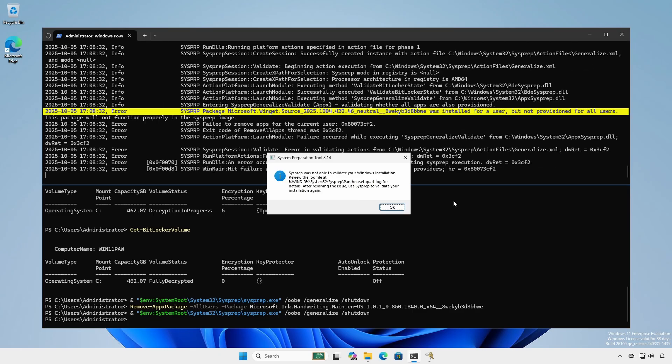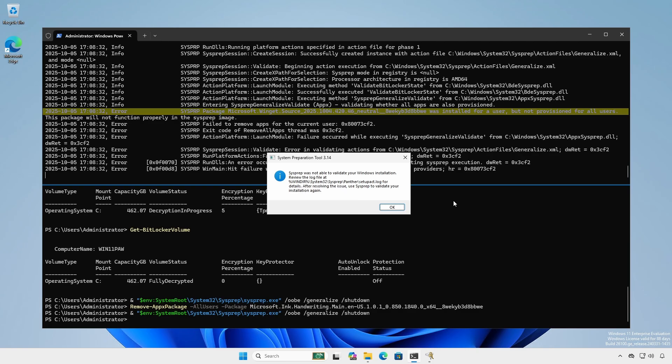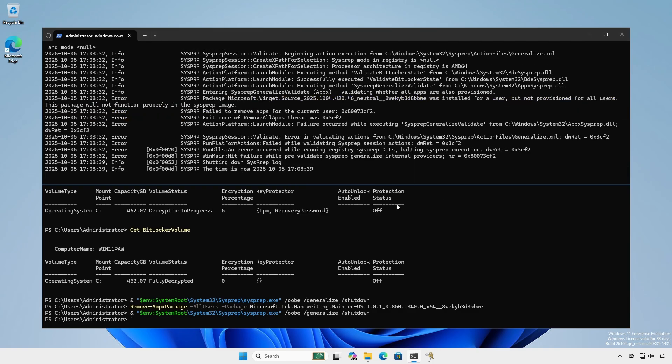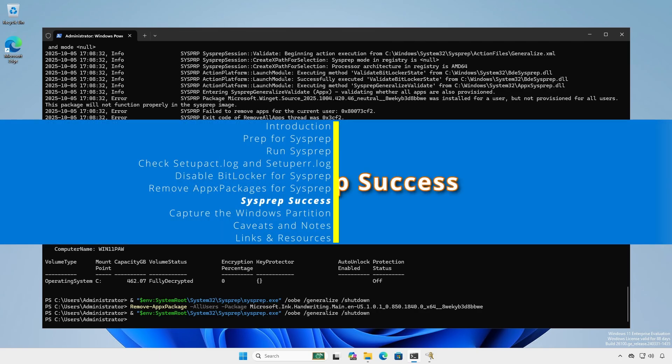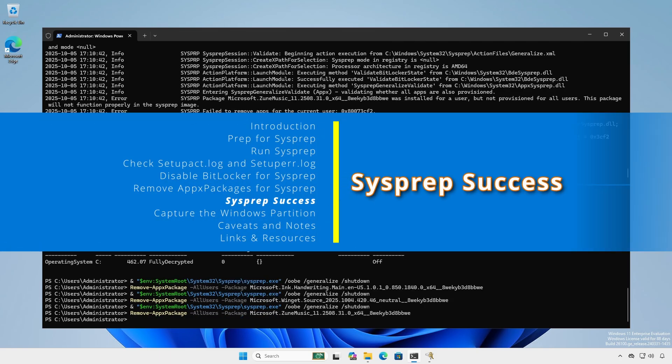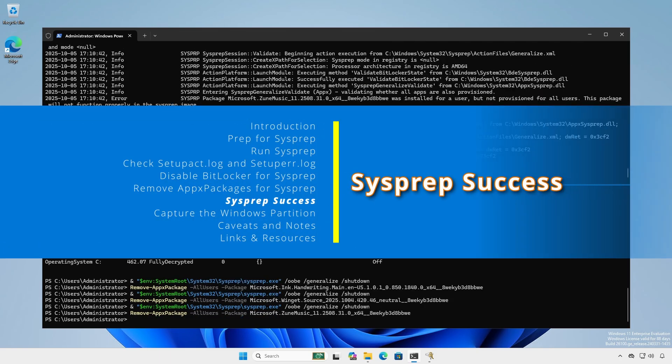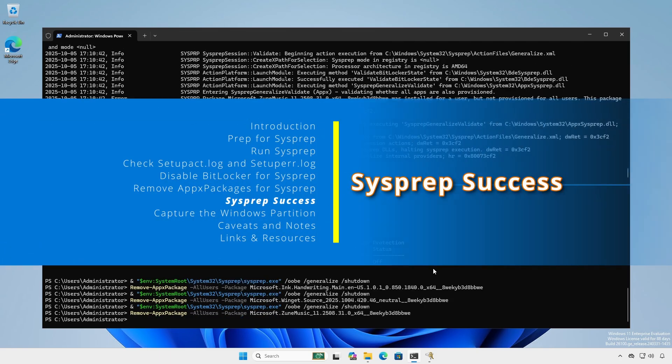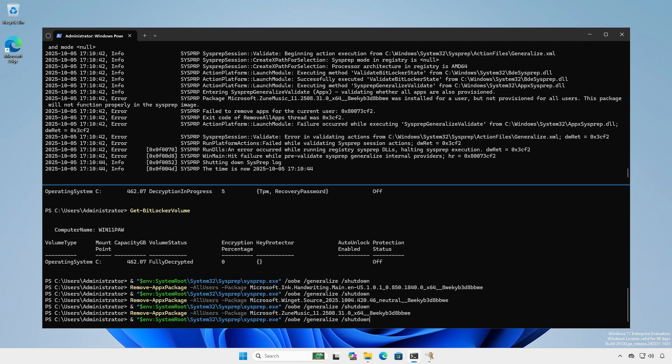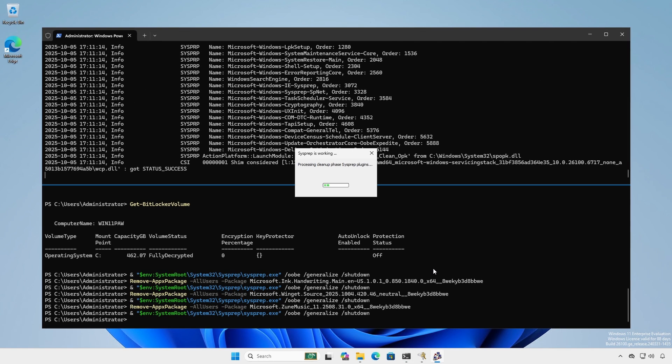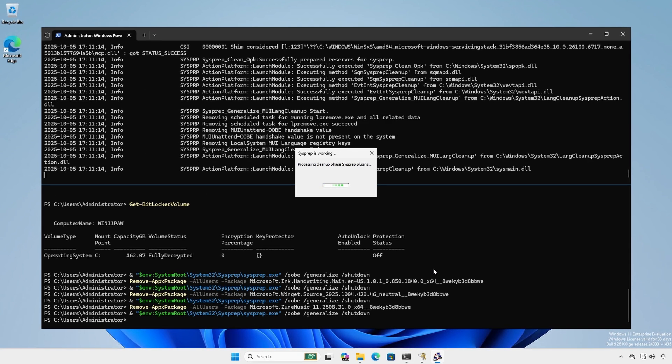Unfortunately, sysprep only identifies offending packages or other errors on a one per run basis. With bitlocker disabled, all offending appax packages removed and no pending updates, sysprep will proceed.